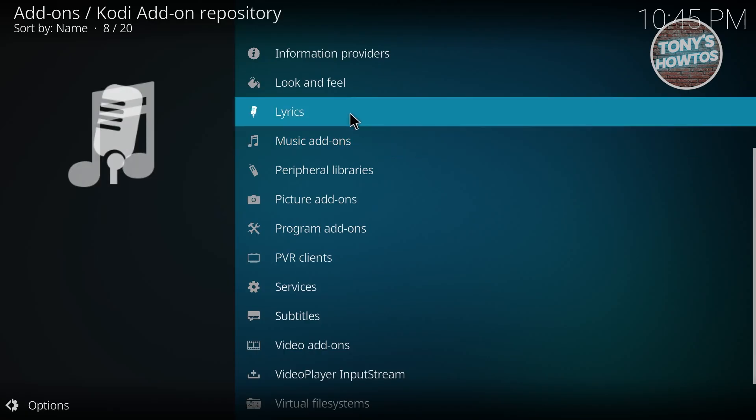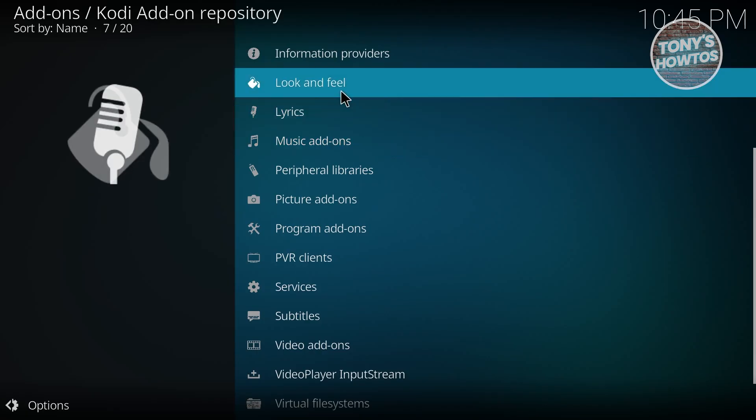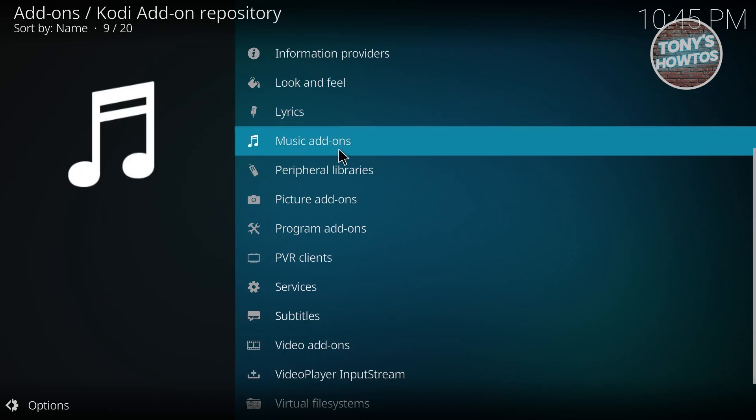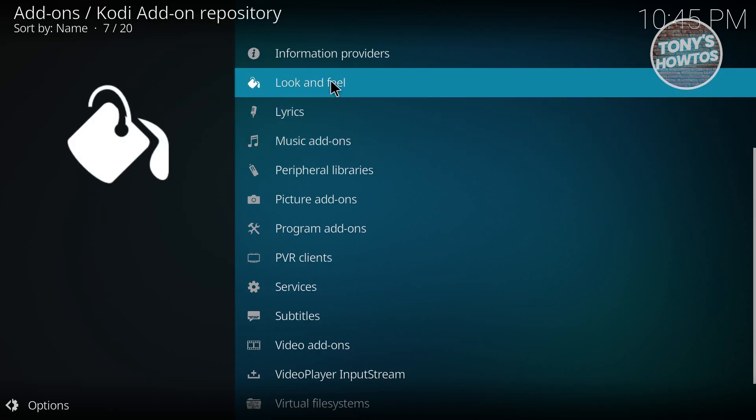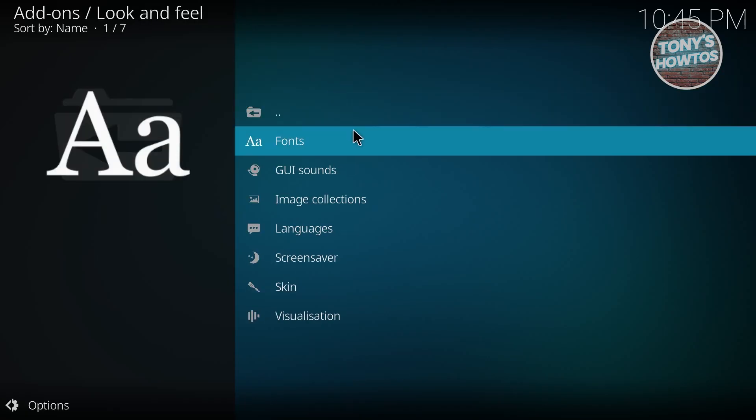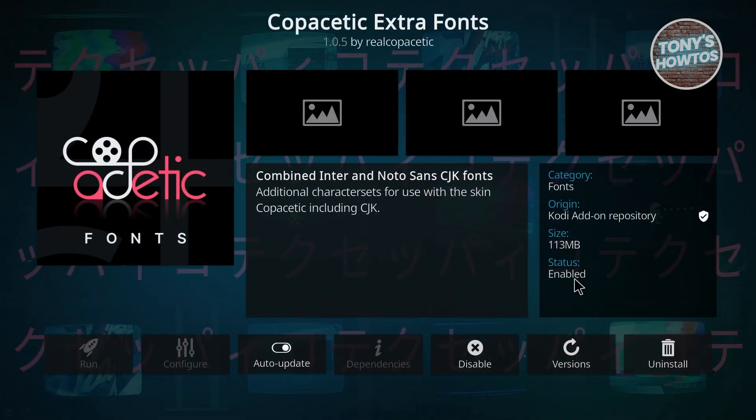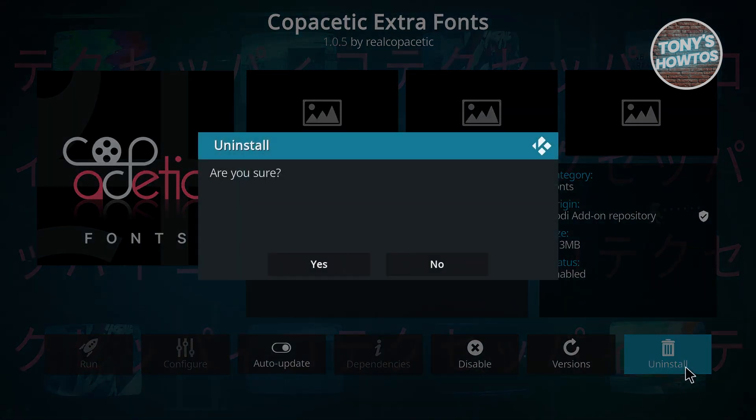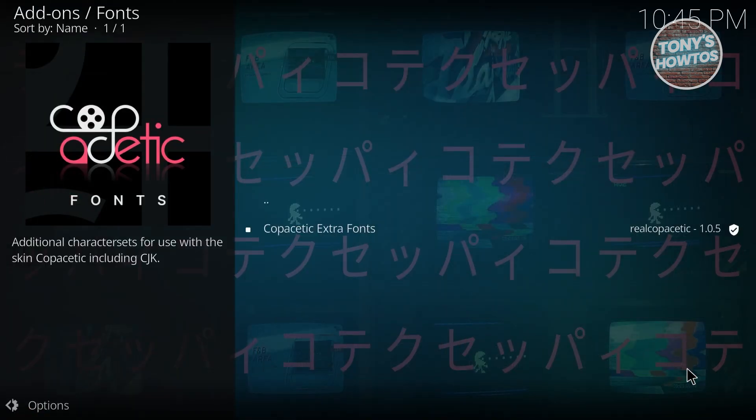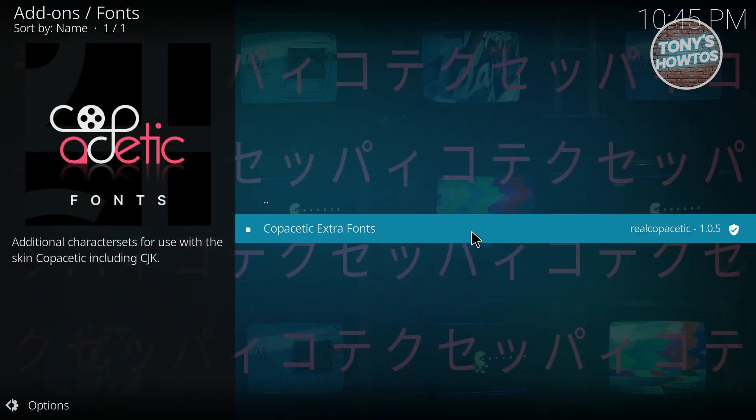Now choose one that fits you, for example Fonts. You can click on that specific add-on and click on the option that says Install at the bottom right of your screen.